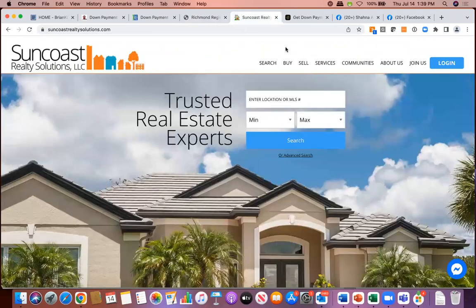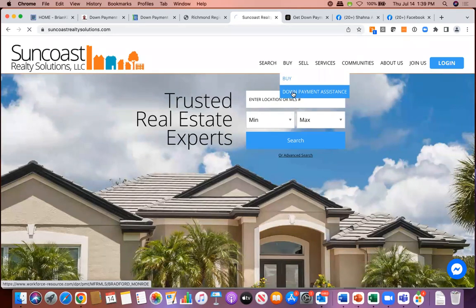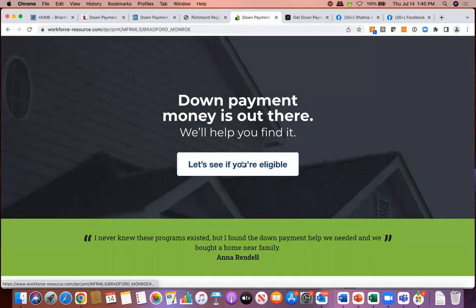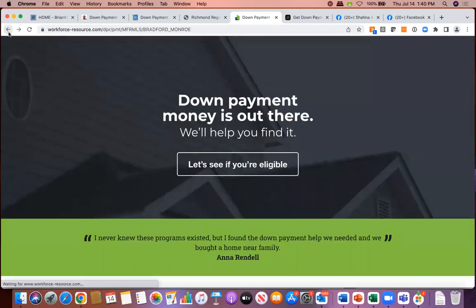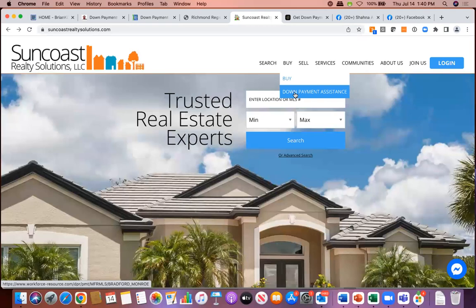Now a super simple example: here's a team in Florida — under 'Buy' in their site navigation, there's a 'Down Payment Assistance' option. When you click it, it opens their Downpayment Connect page. If you want something simple to get started, just add it to your site navigation. Or just put a graphic on the page. That's probably the simplest way to get started — but at least offer that path for visitors to find down payment help.